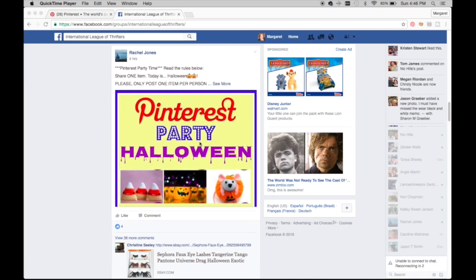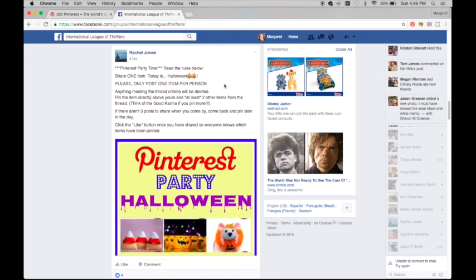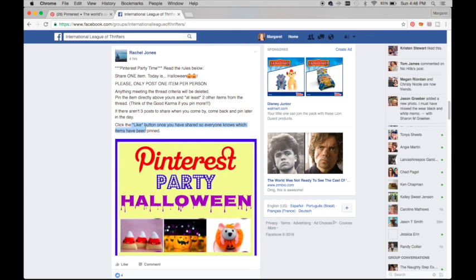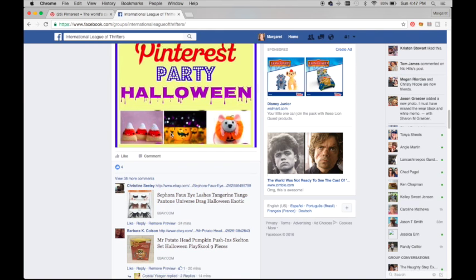Here we have our group, the International League of Thrifters, and I've pulled up our Pinterest party. Each day there's a different party — today Rachel is hosting and it's Halloween themed. The rules state that I can share one item and it has to be Halloween related; anything that doesn't meet that criteria will be deleted. I also have to pin the item directly above mine and at least two other items from the thread. If there are not three posts above mine when I arrive, I have to come back and pin later. Then click the like button once you've shared so everyone knows your item has been pinned.